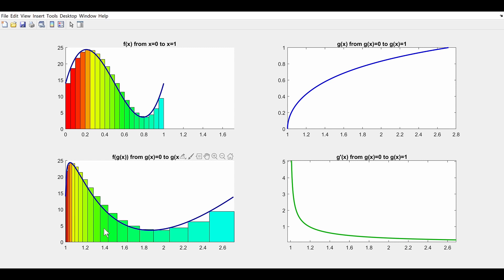Our goal is to add up the rectangles on the bottom left but get the same value for the Riemann sum as on the top left. All rectangles of the same color have the same height — the only difference is in the width, and that width is determined by how much they were squished. So if we want to reverse that squishing to get rectangles with the same width as before, what we have to do is multiply by g prime of x, because that determines the factor by which those widths are squished down.